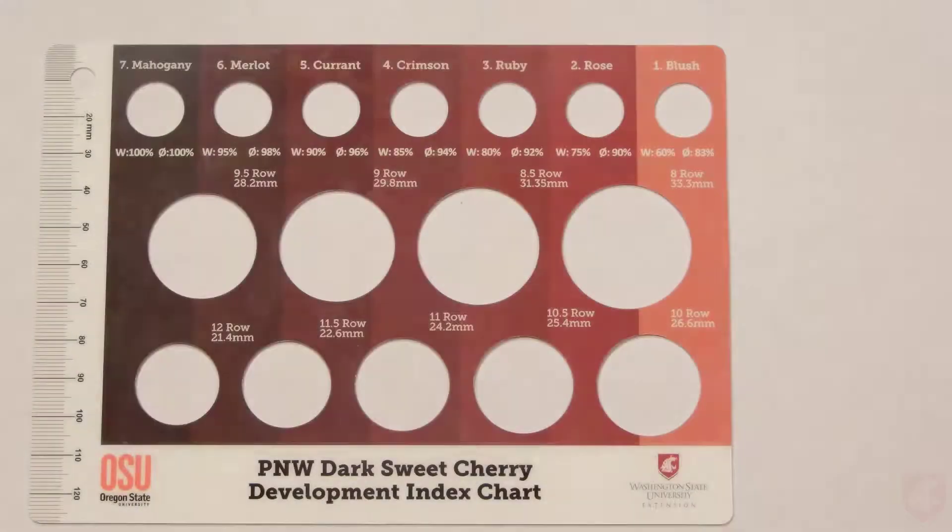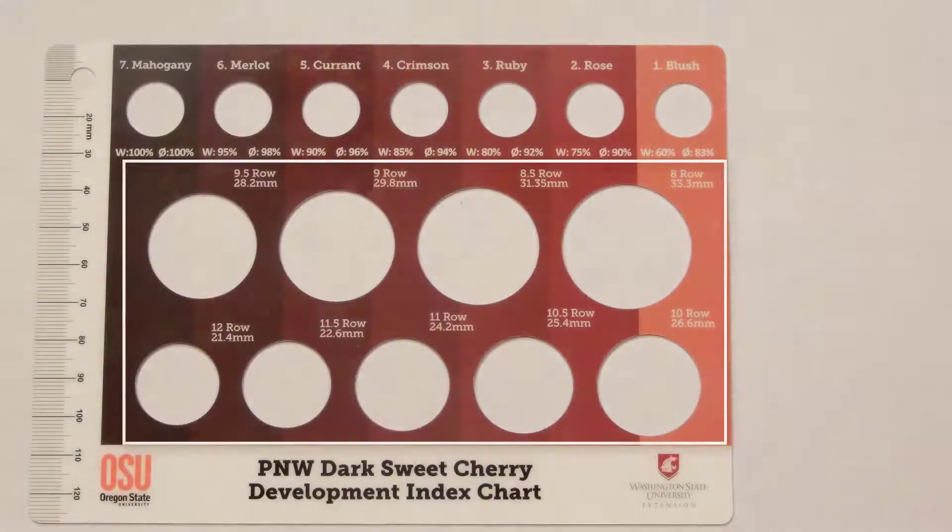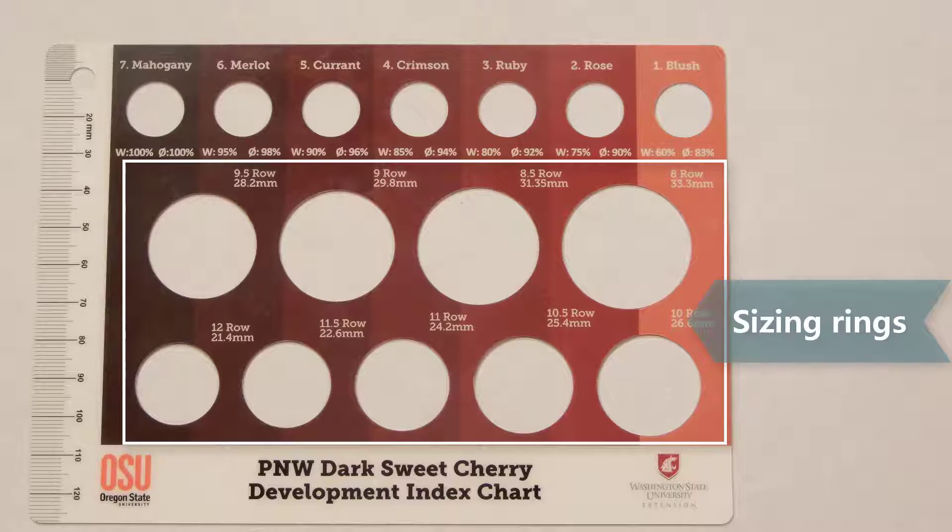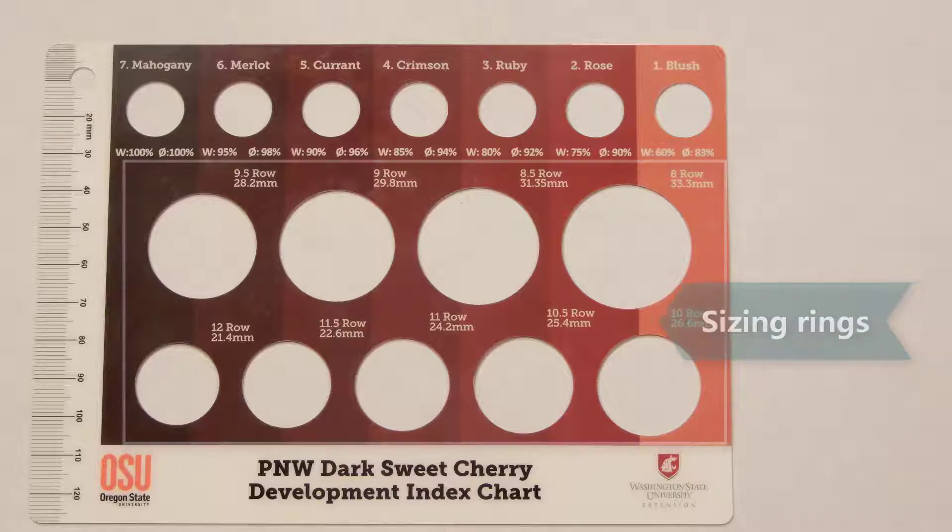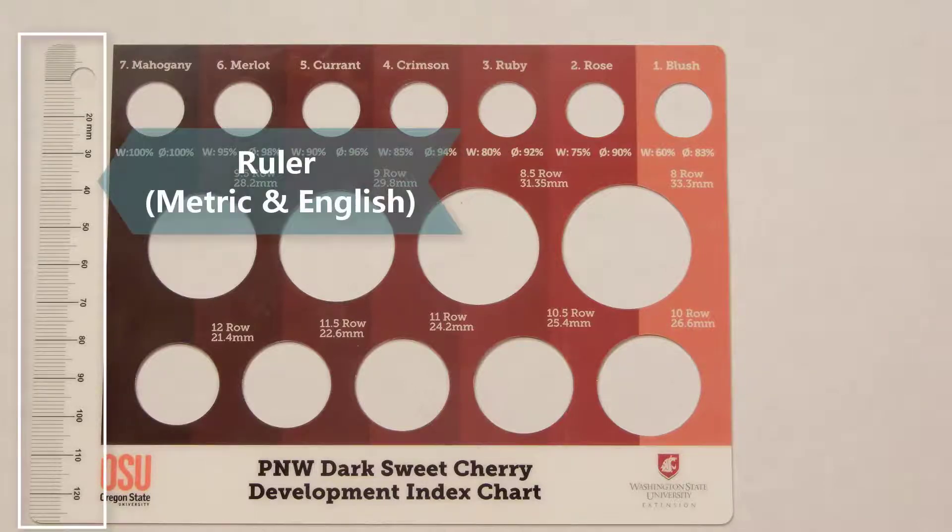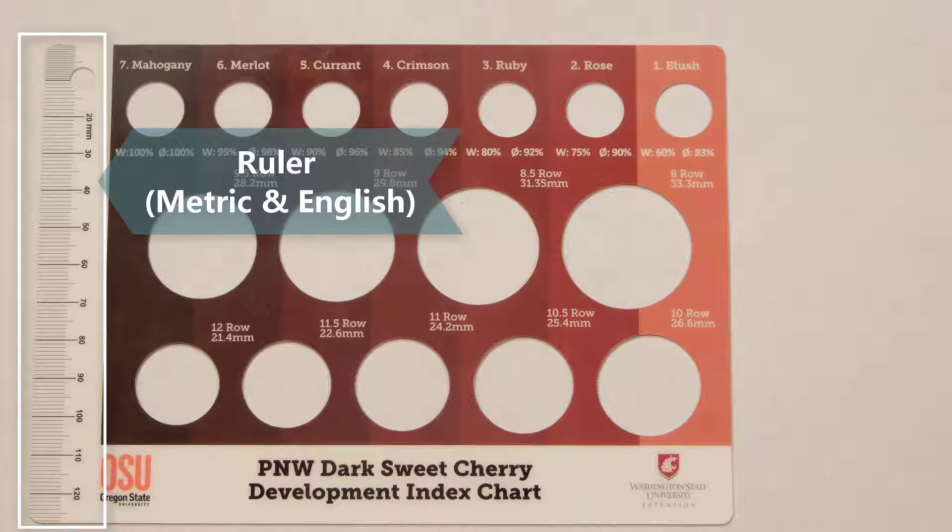First up are the sizing rings that range from 12 row to 8 row with the millimeter values below. Then the ruler, which has metric on one side and English on the other.